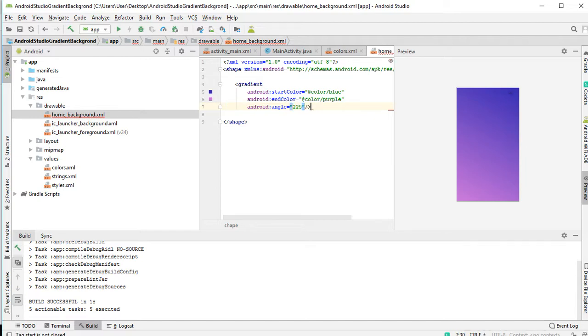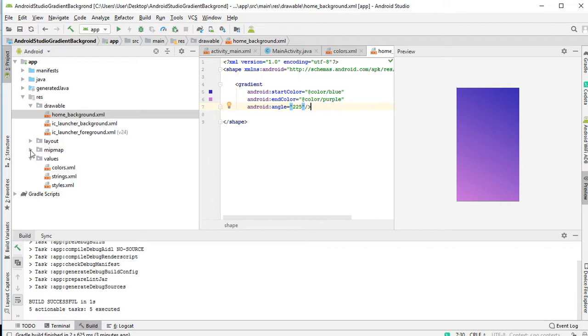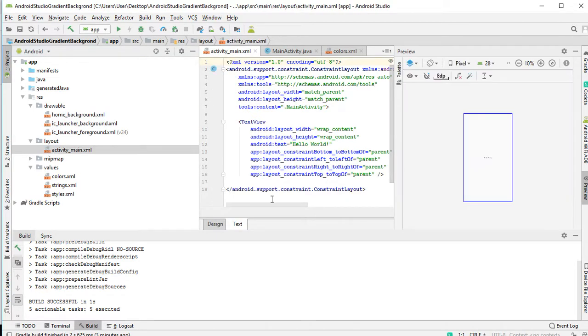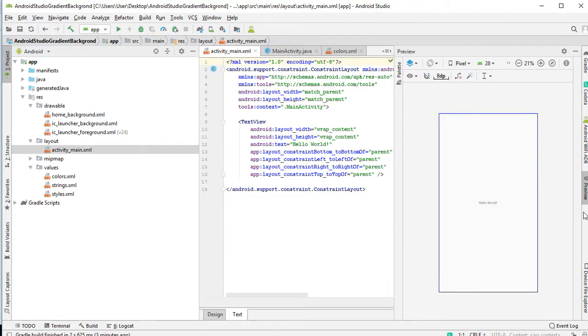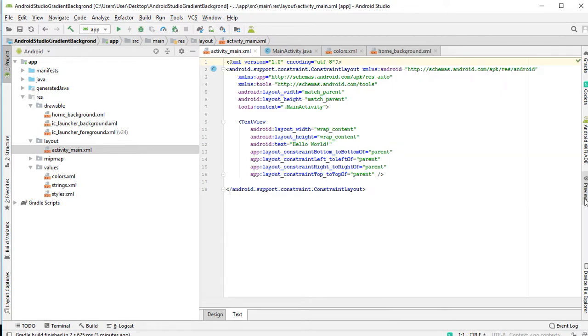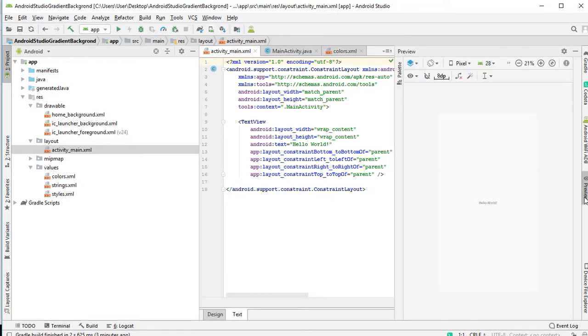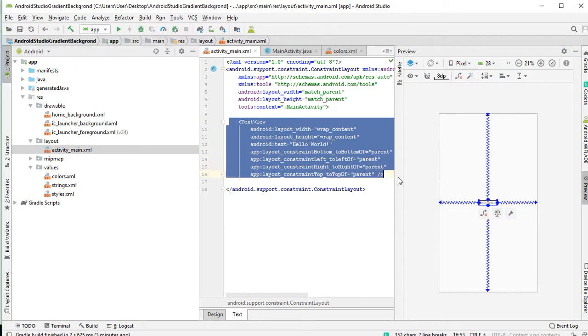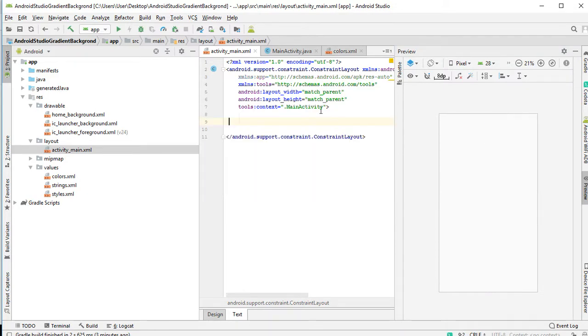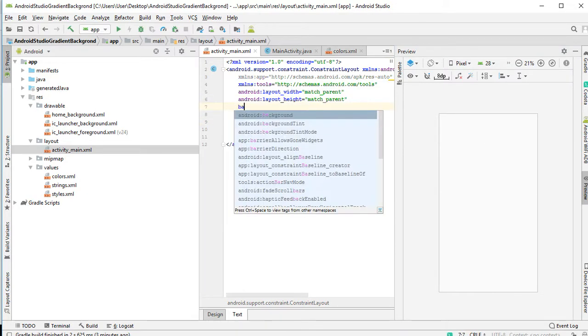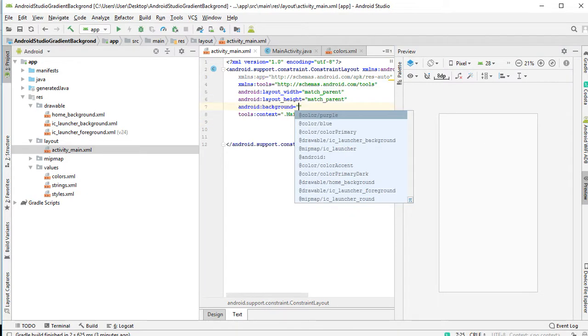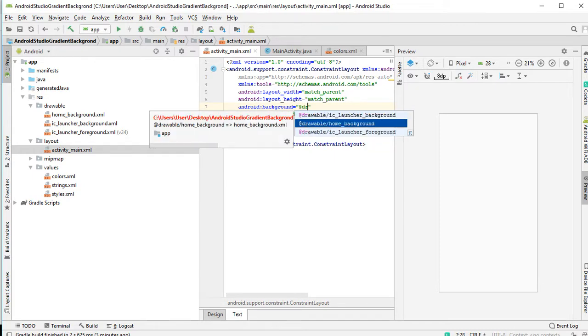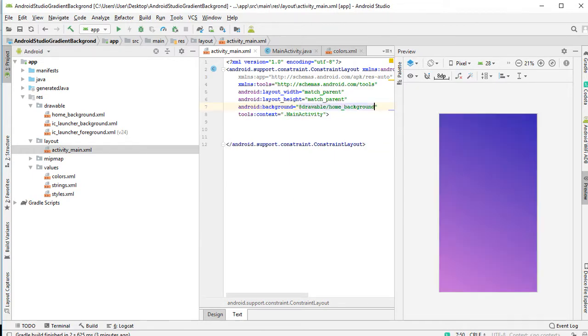So basically, we've created the gradient. Then we need to include it to our layouts. You come to your main activity. So we open the preview here. This is our preview. You delete the text view. Then you change the background to drawable own background.